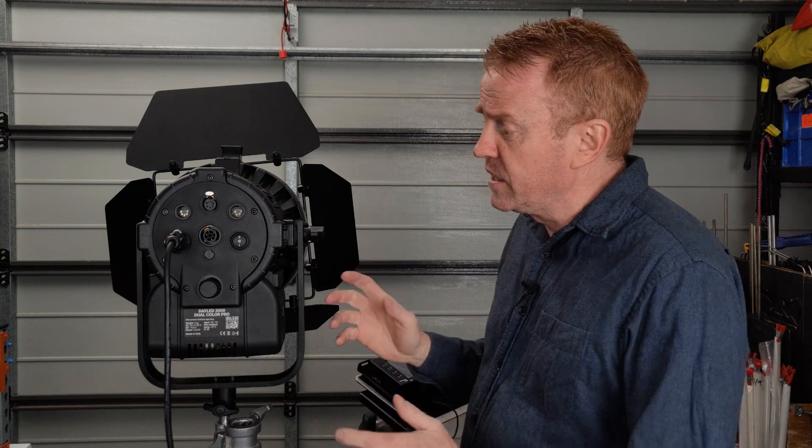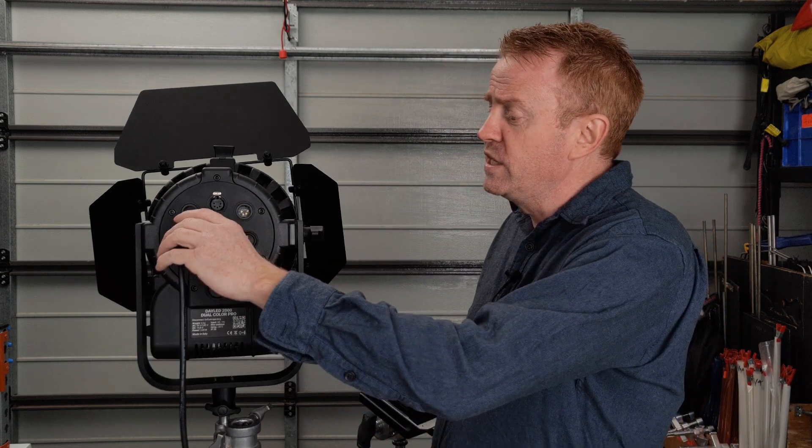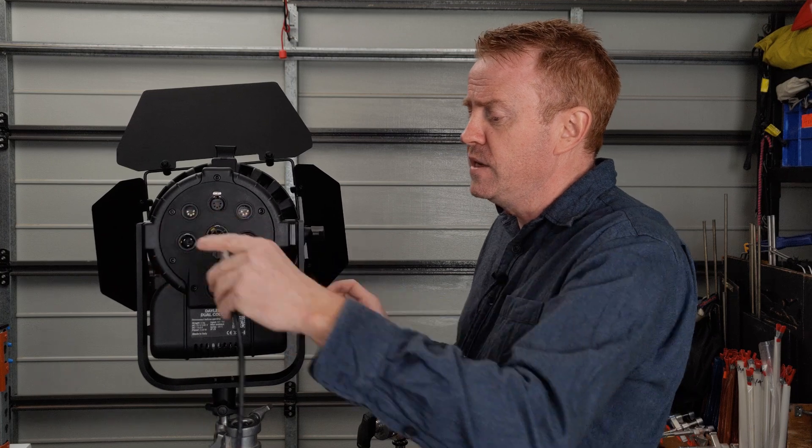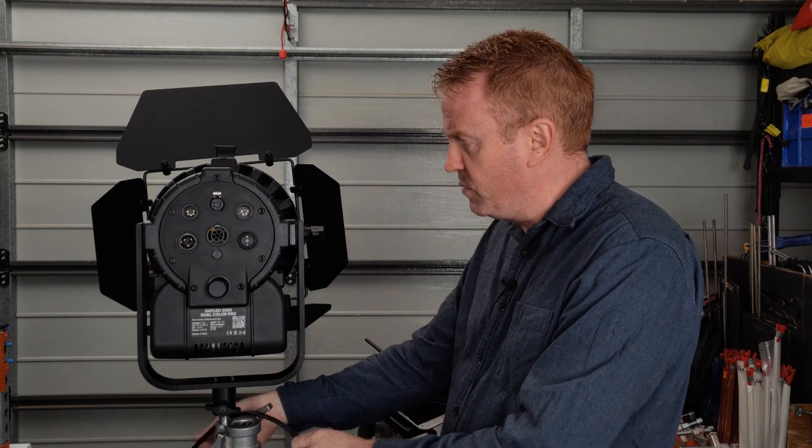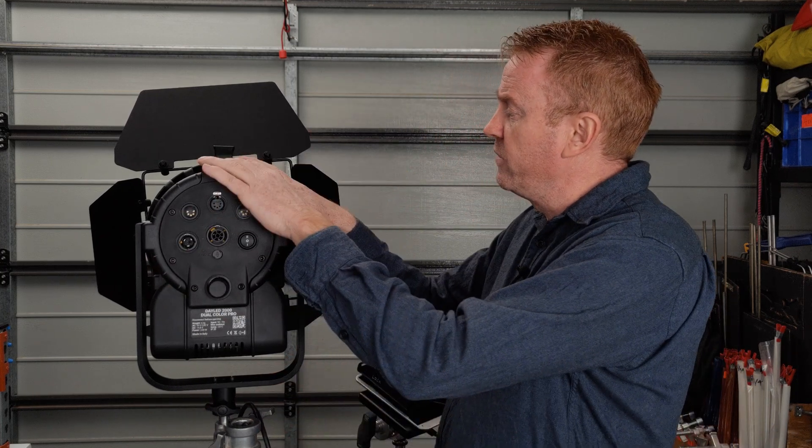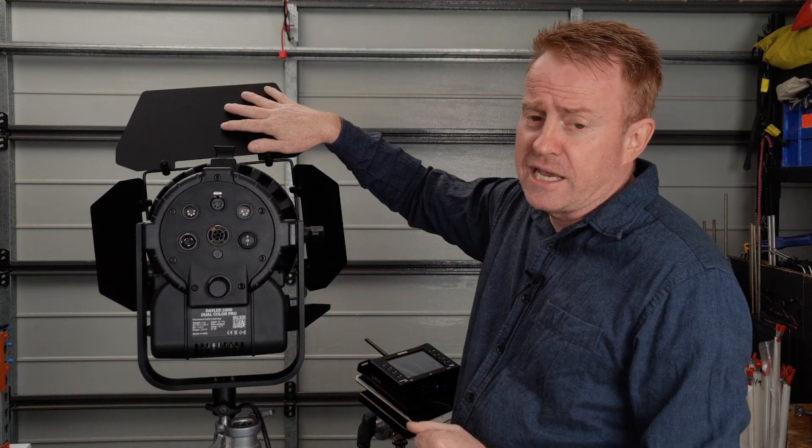So let's go over what you get for your money. You get a Nutrix power cable, you get the light of course, and a set of barn doors. That's all you're getting for that money.